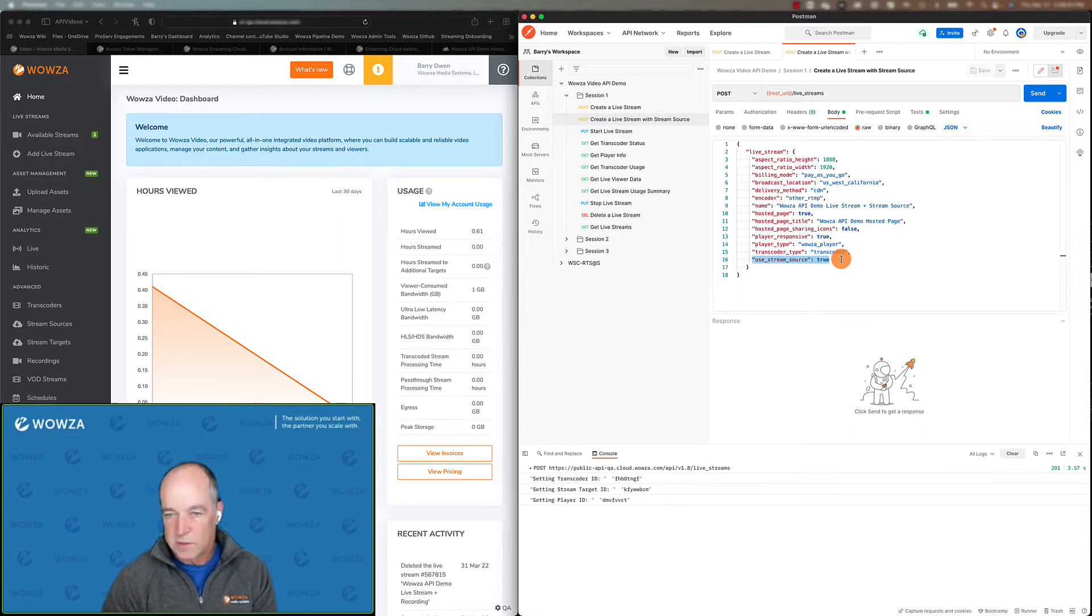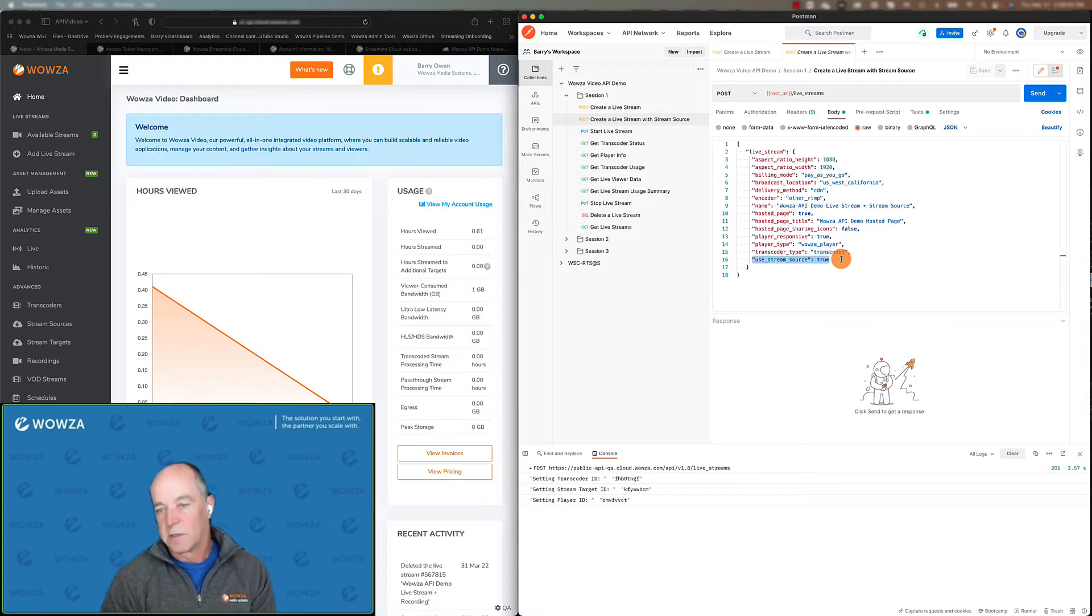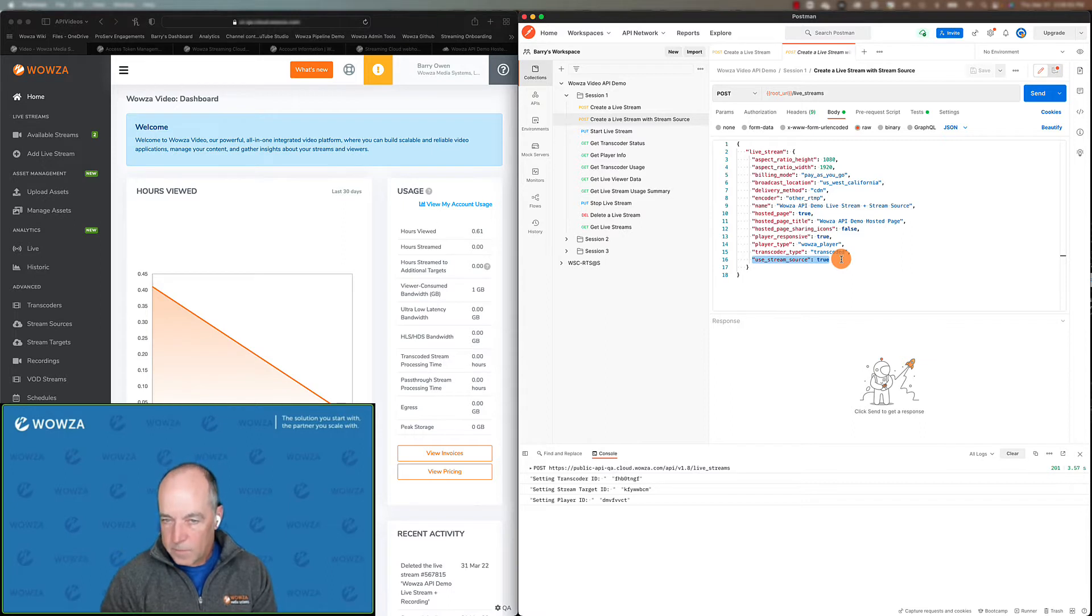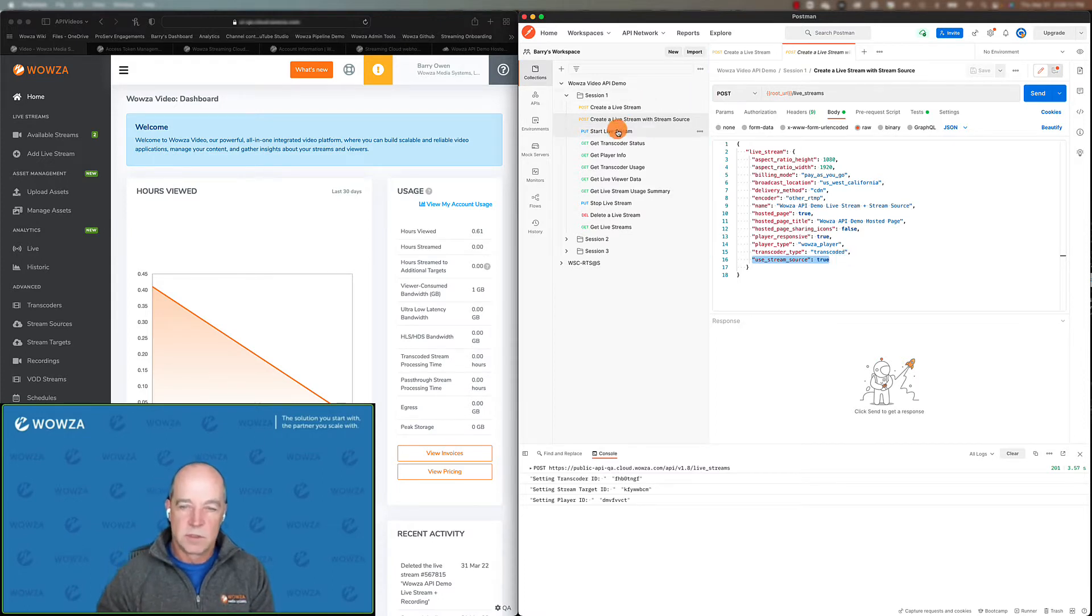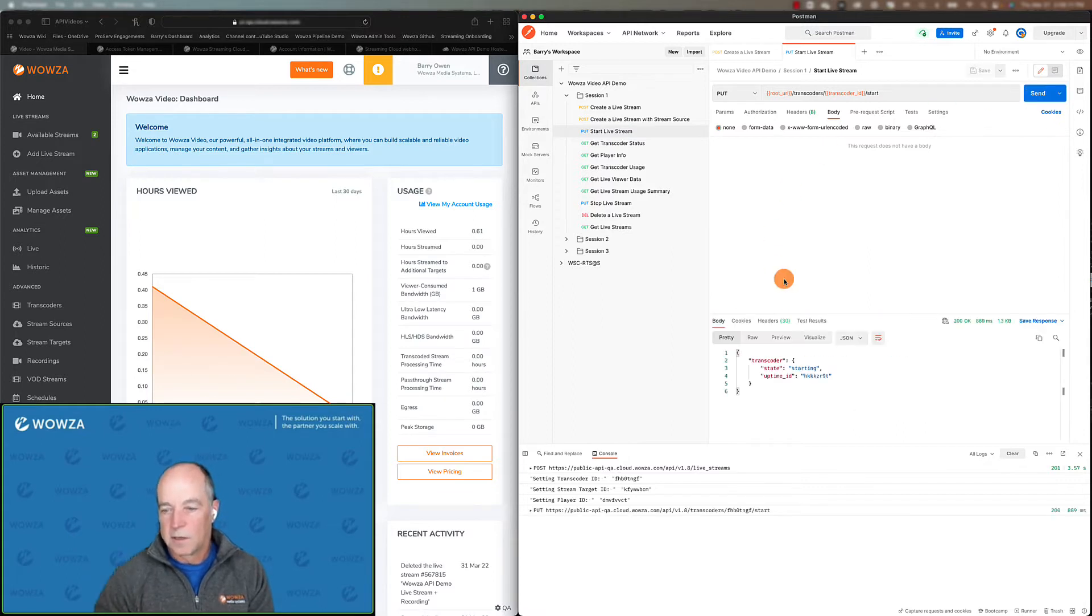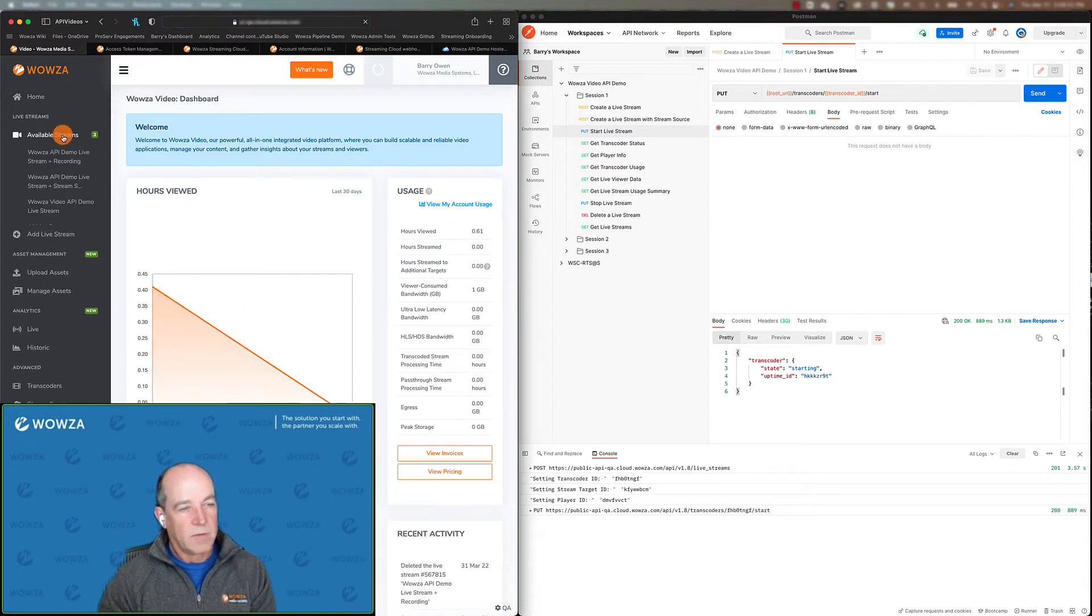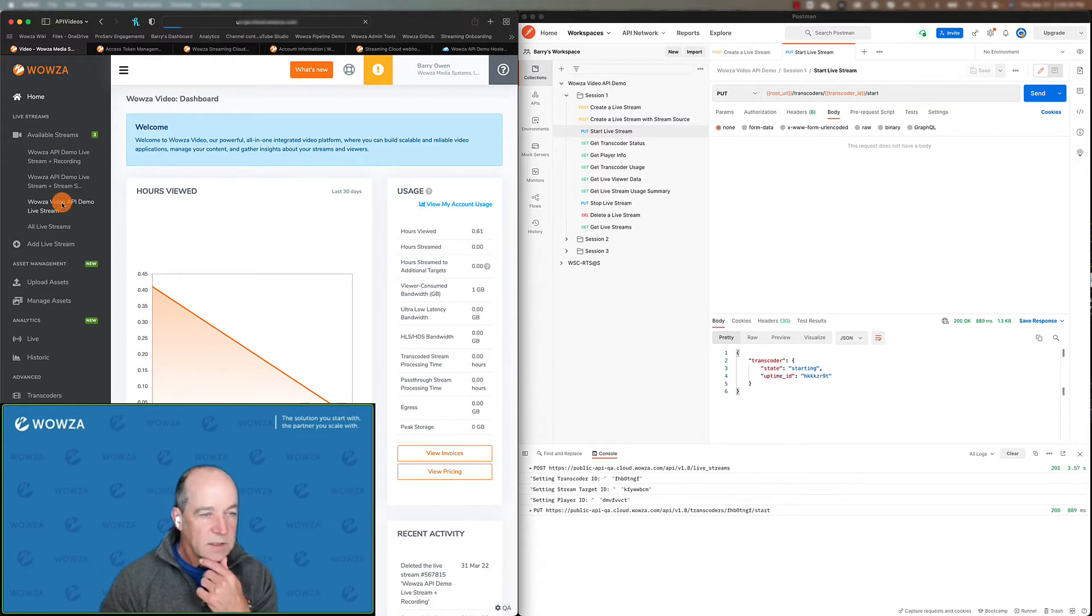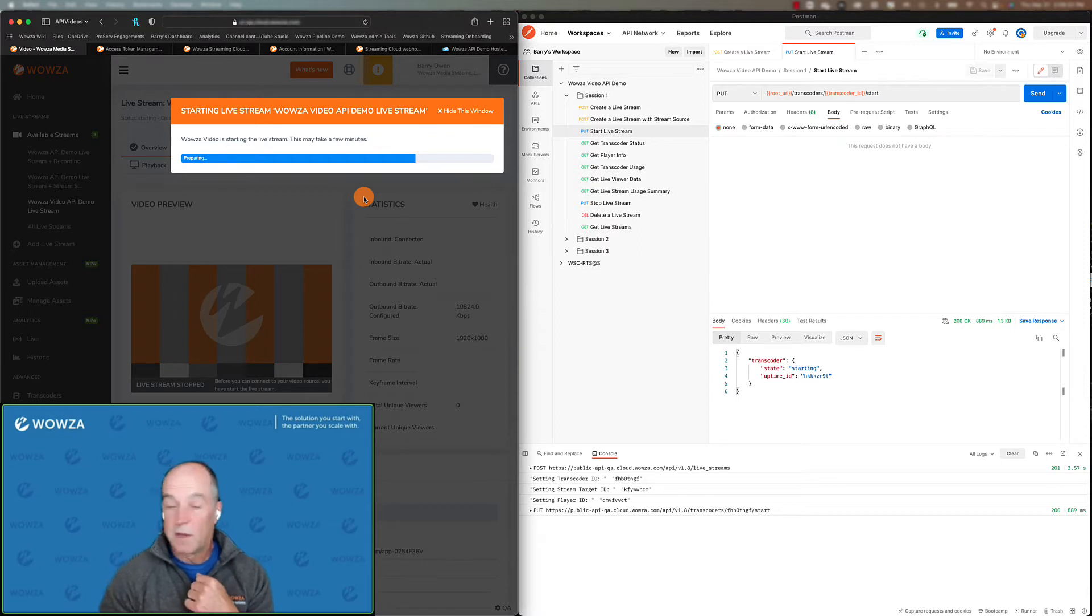Another benefit of using a stream source is the transcoders will auto start when it sees data. If you're not using a stream source, and there's reasons to use them or not to use them depending on your workflow, but if you're not using a stream source, you're going to need to actually start the live stream yourself, which is something we can easily do with this call here. So let's go ahead and send it. And we're going to go over here and we'll see, I'm going to refresh my page here, and we'll see that we have a new stream available. In this case, it's creatively called Wowza video API demo live stream. And you can see that it's in fact starting. So now it's started.